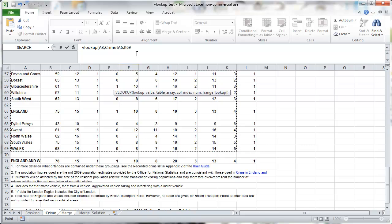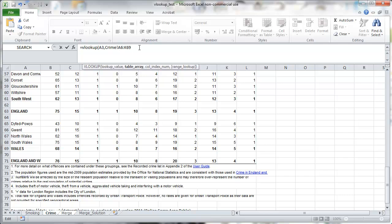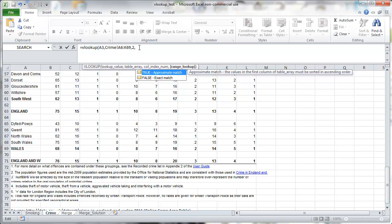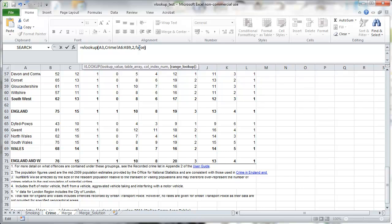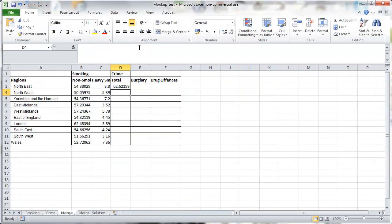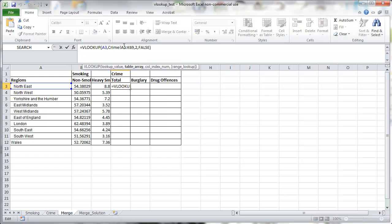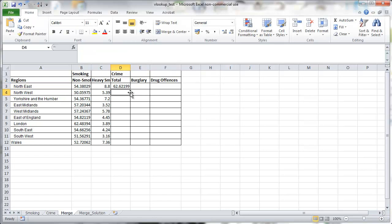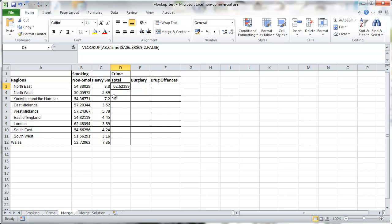So the total crime is the second column of that highlighted table. And again, we want to use false to indicate that we only want exact matches. First, we adjust to absolute cell references for the table. So the crime table always stays the same where we are looking at.